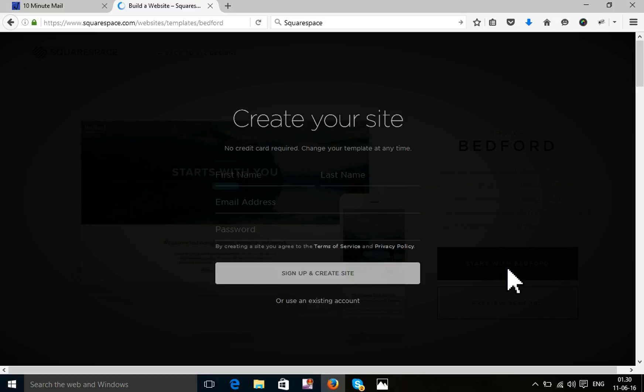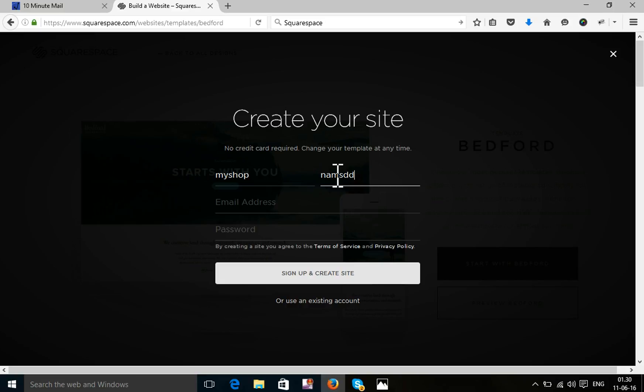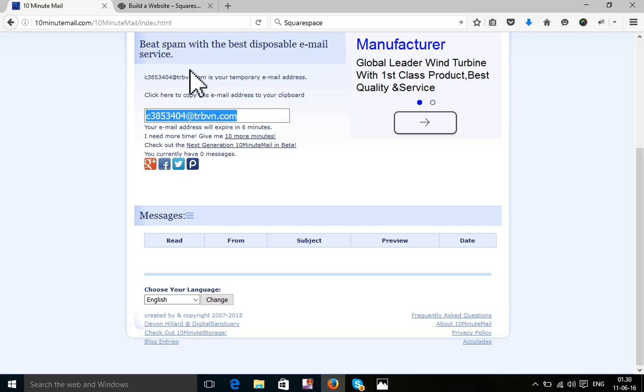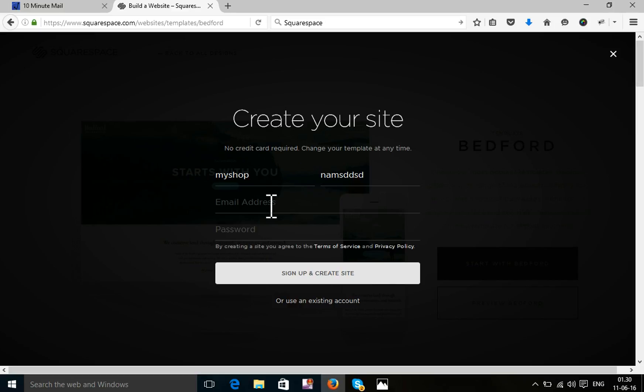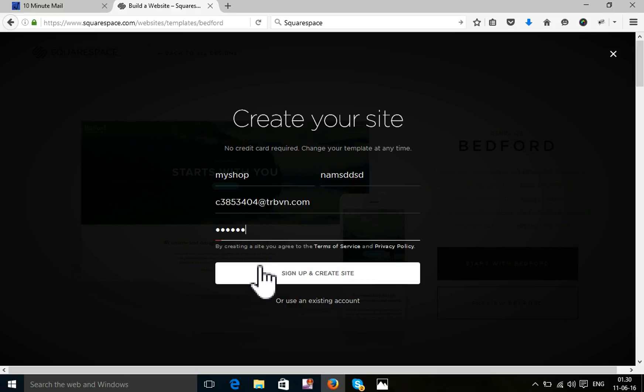I need to set up here information for my shop. I'm using my name. This is my email address. I can press sign up.